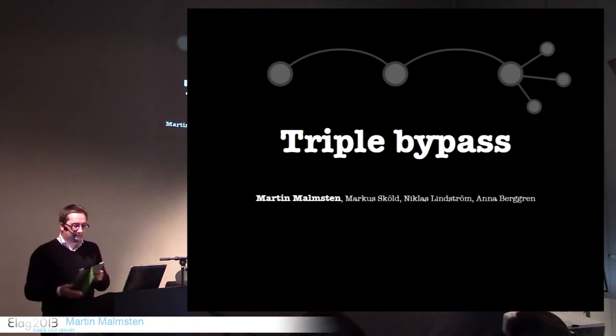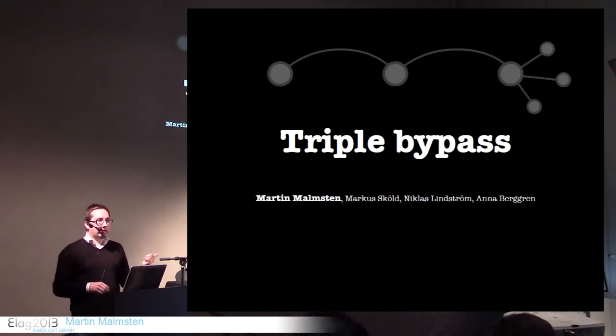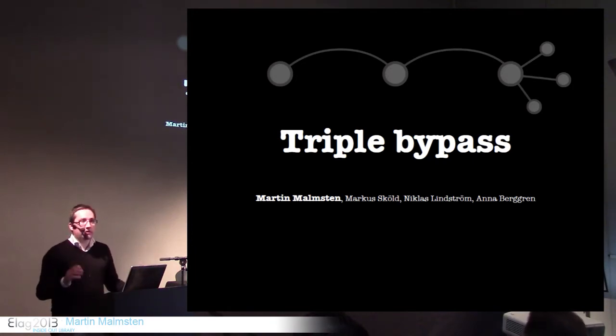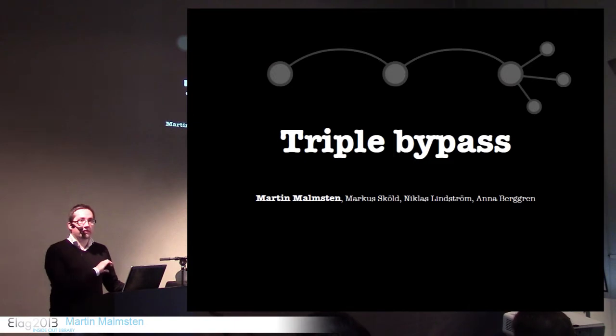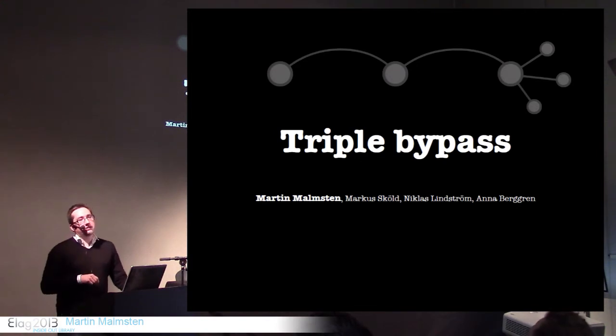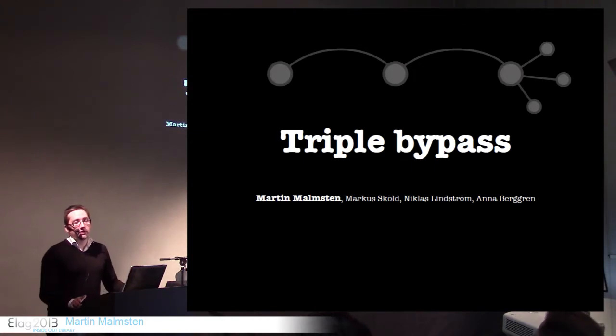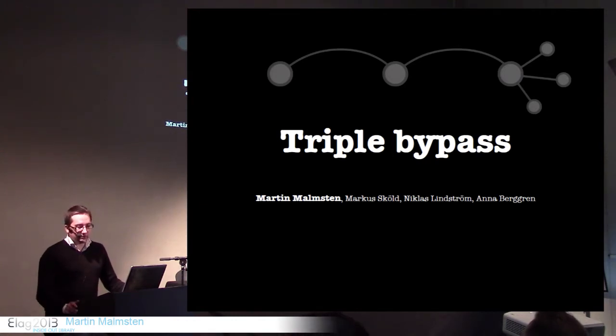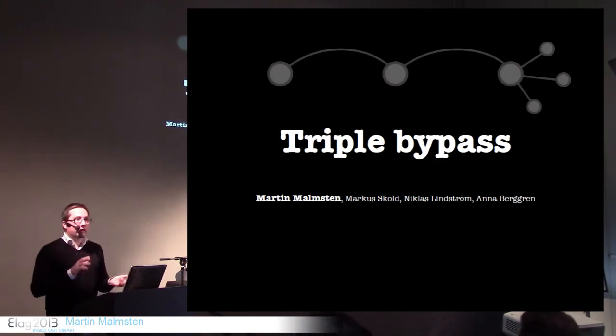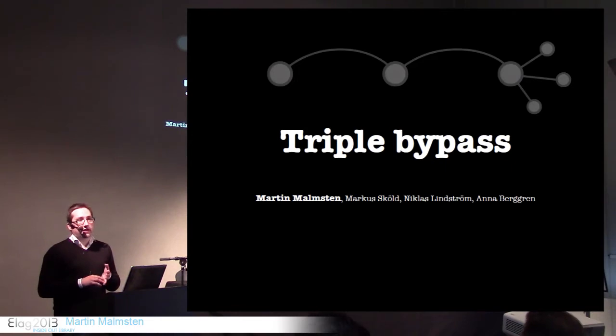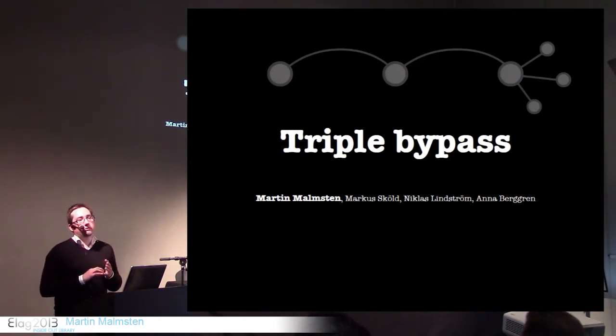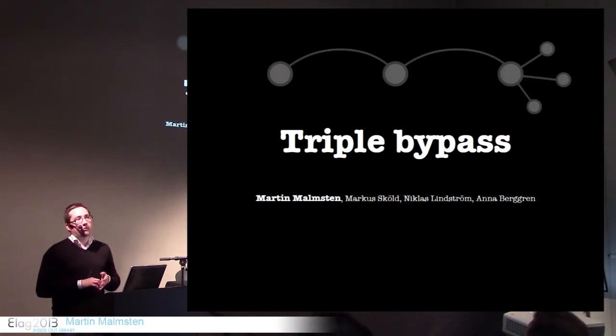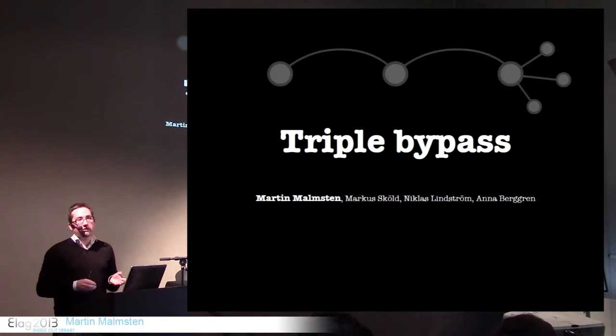Libris is the library infrastructure in Sweden, not to be confused with Ex Libris, or I learned yesterday, Libris, which is a Belgian company with basically the same logo as us but without the R. Libris is the national library infrastructure for the university libraries and some public libraries. We've been around for 40 years, or 41 years this year. It's run by the national library.